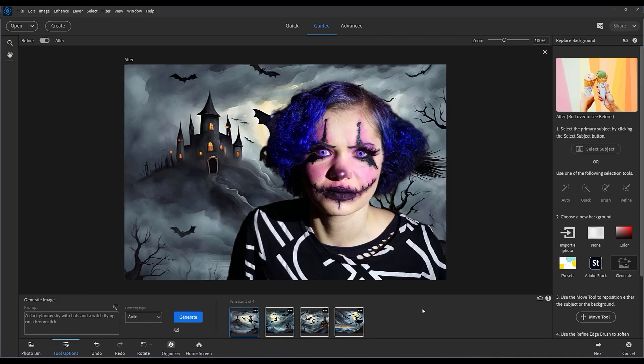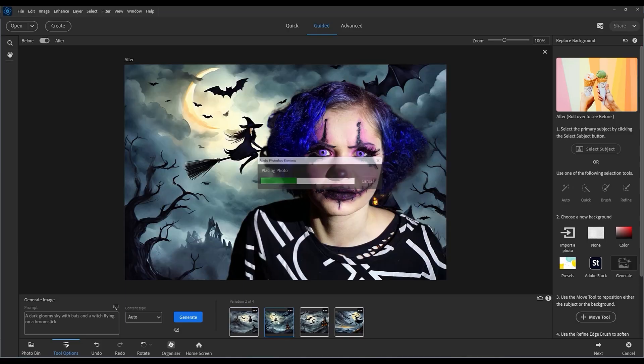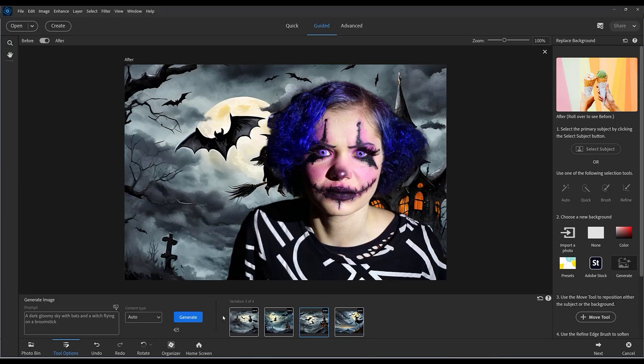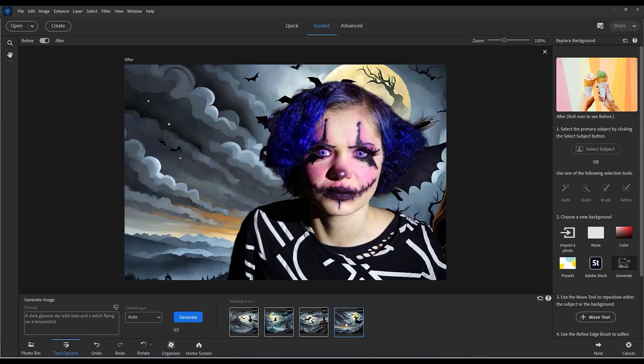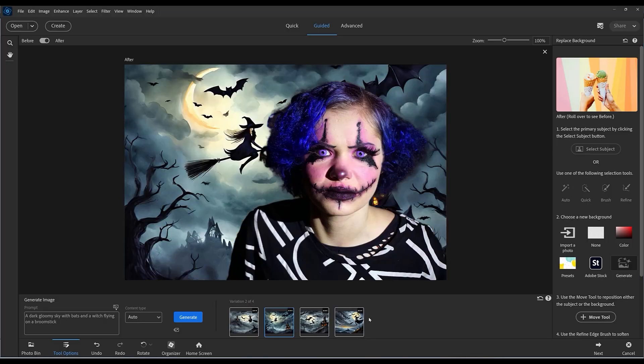That's the first one, that was pretty interesting, although the witch on the broomstick seems to be behind the subject. That's the second one. We can see a bit of the witch there. This is the third one, and this is the fourth one. I think I like the second one.